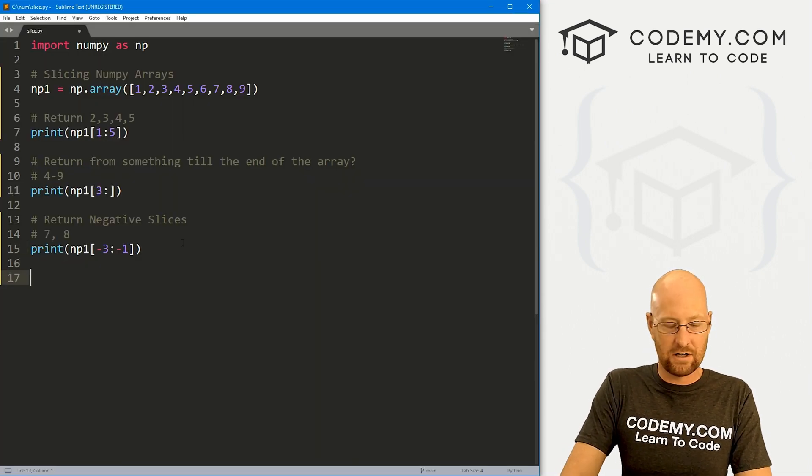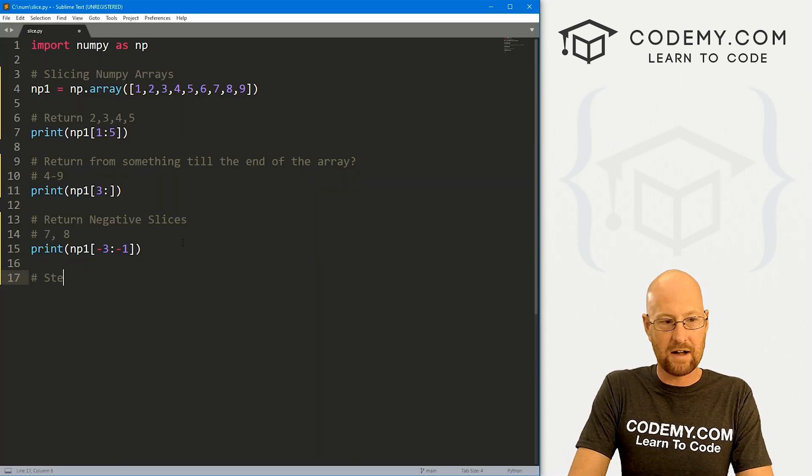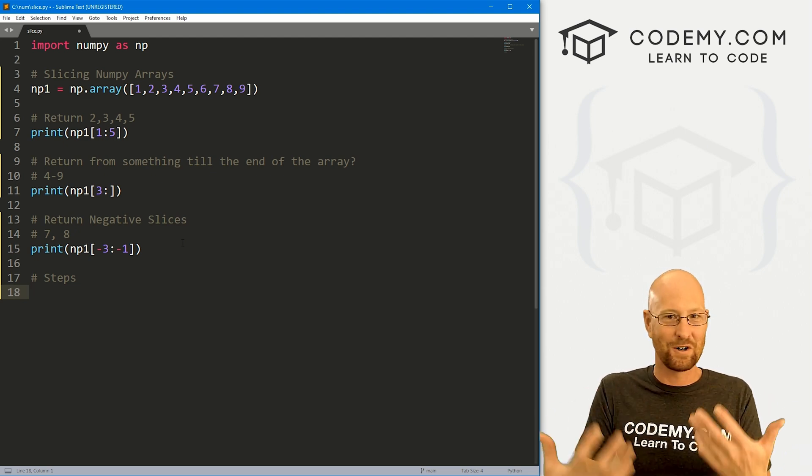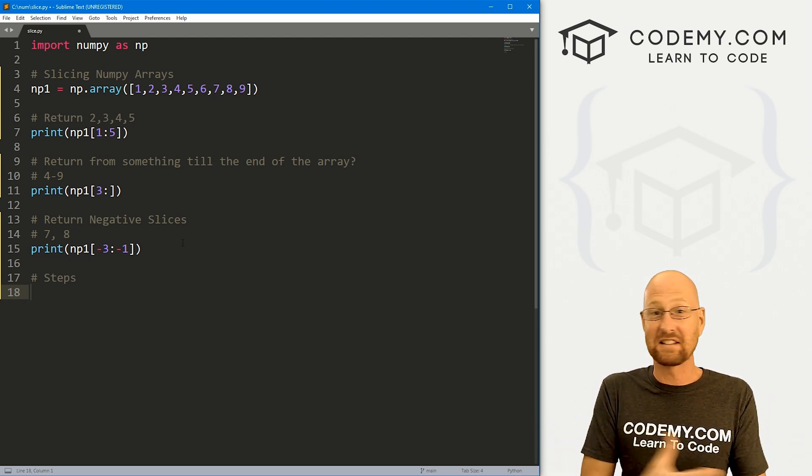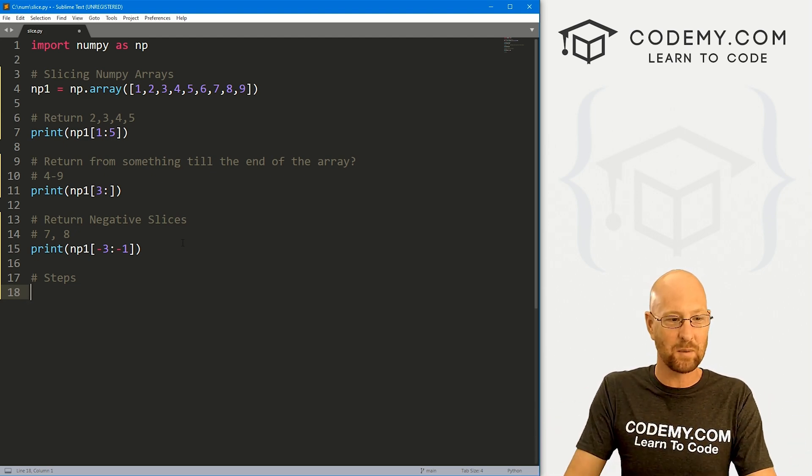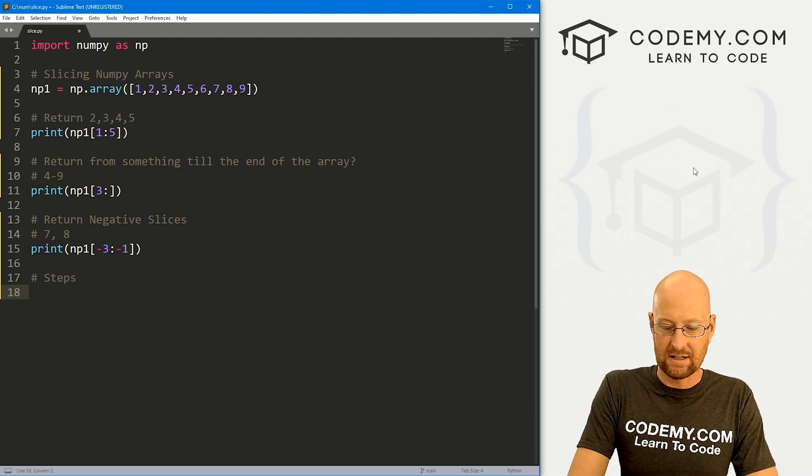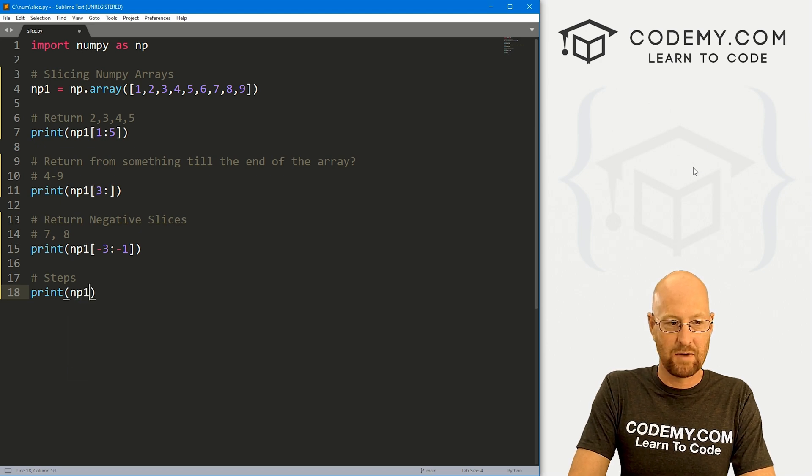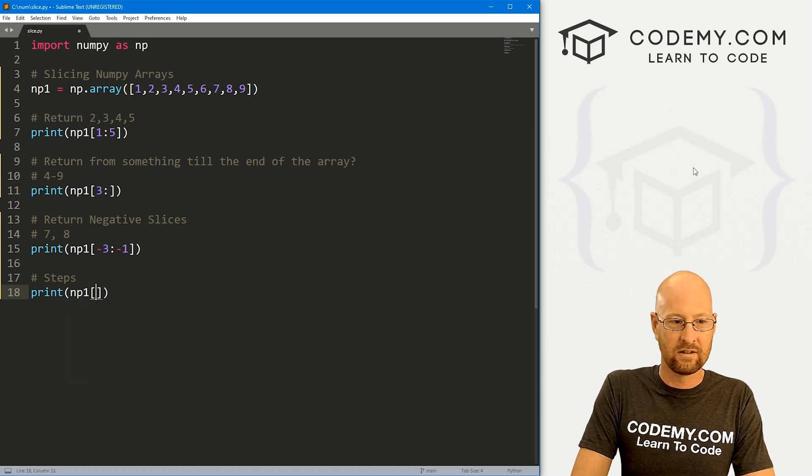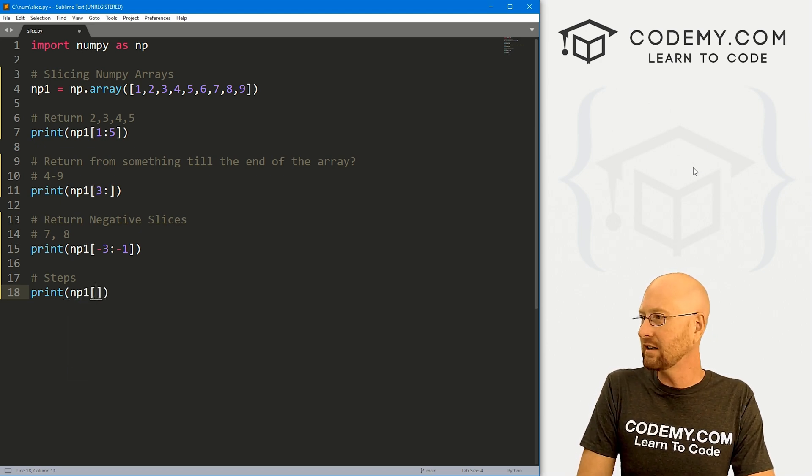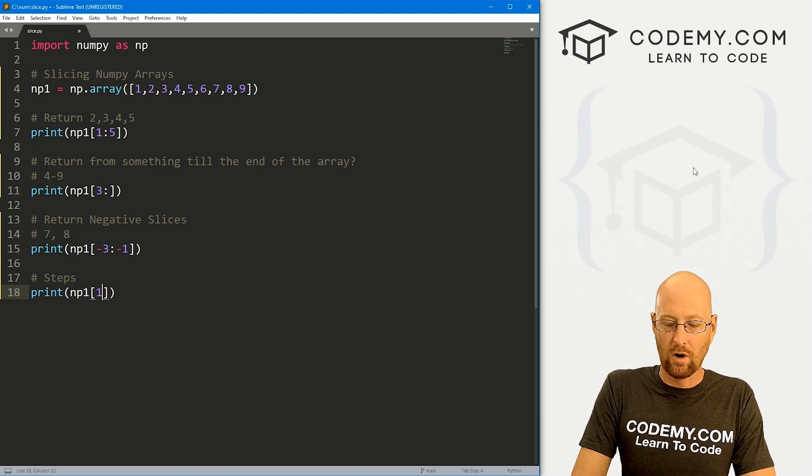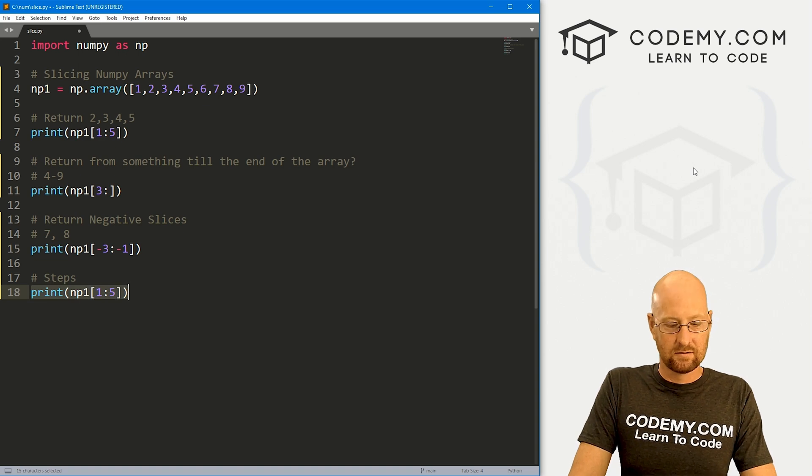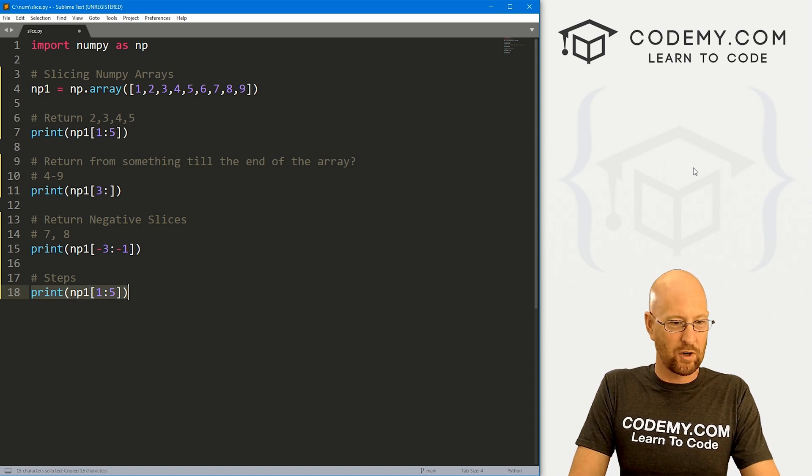Let's go ahead and save this head back over here, run this, make sure this works. And sure enough, we get seven and eight. In the last video, we talked about steps, we can return slices with steps as well.